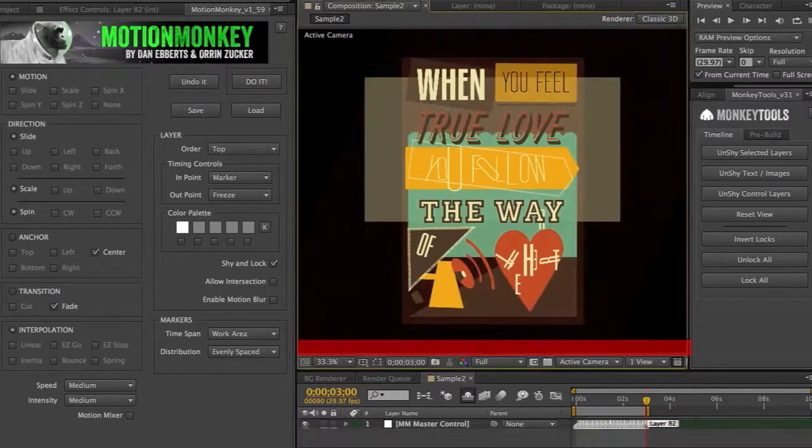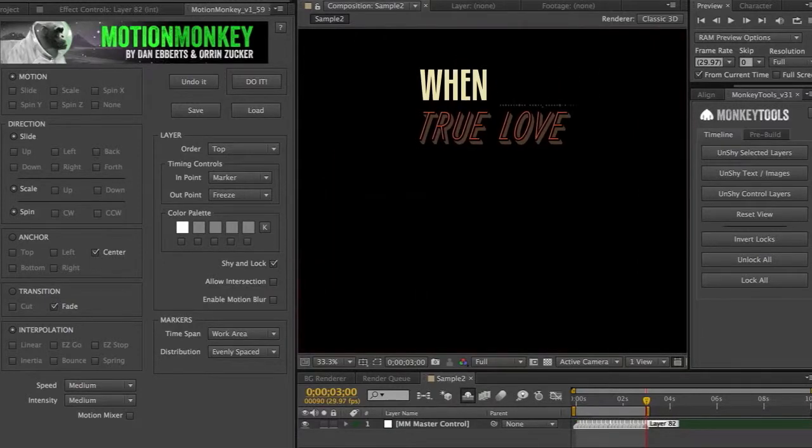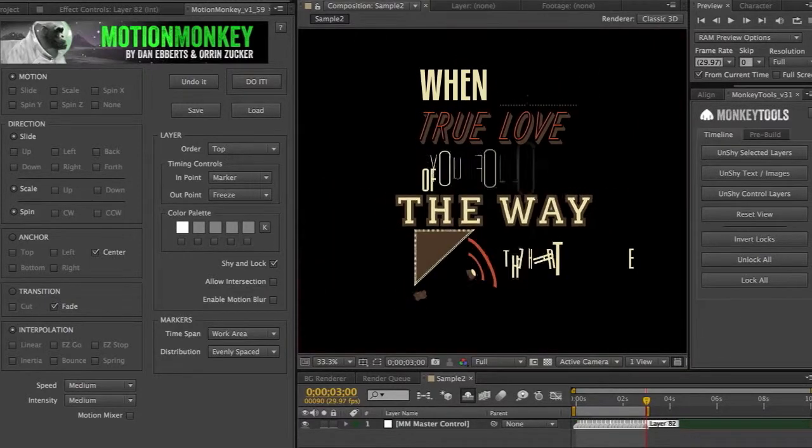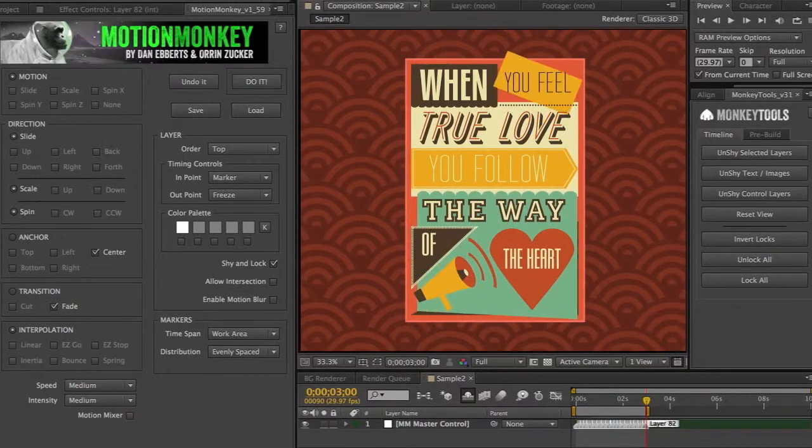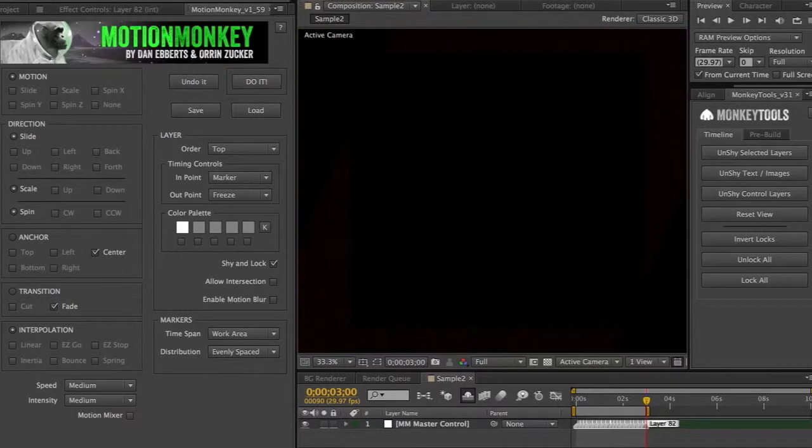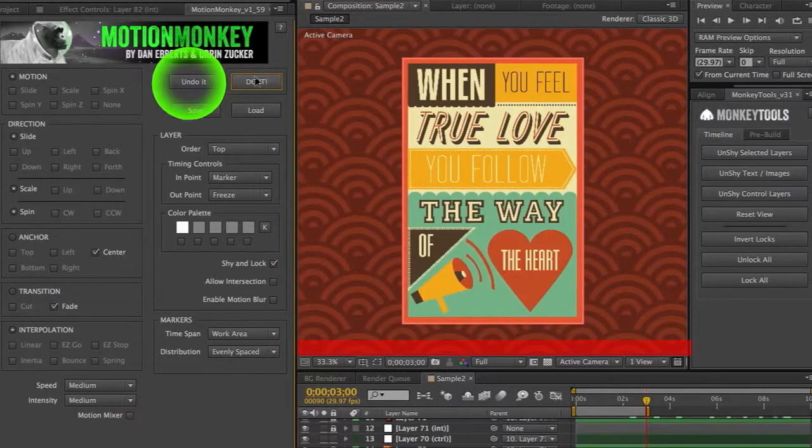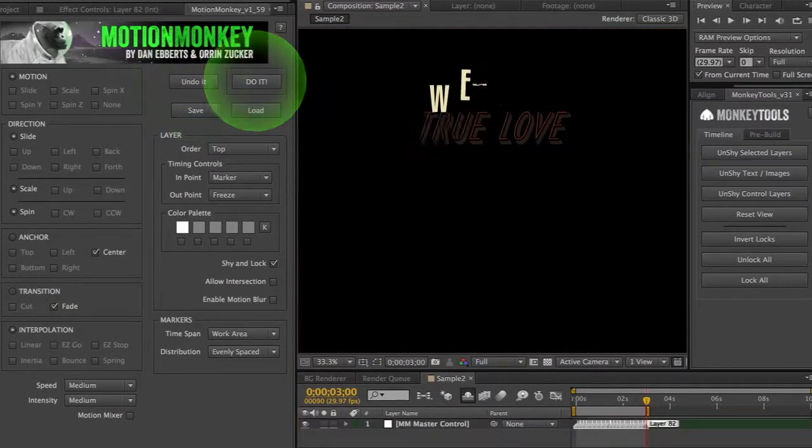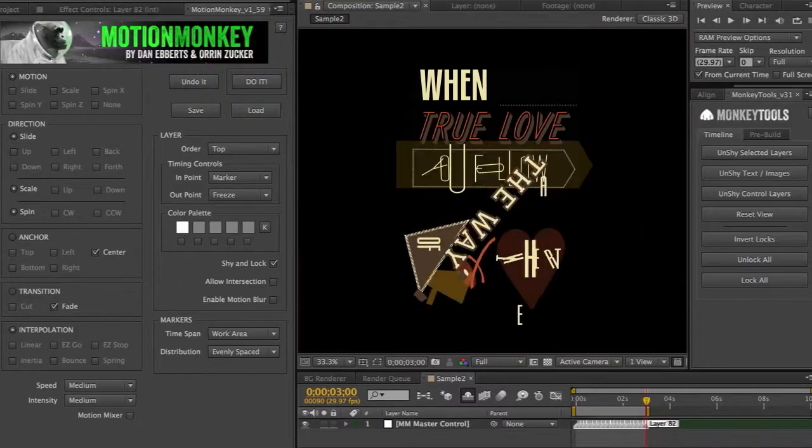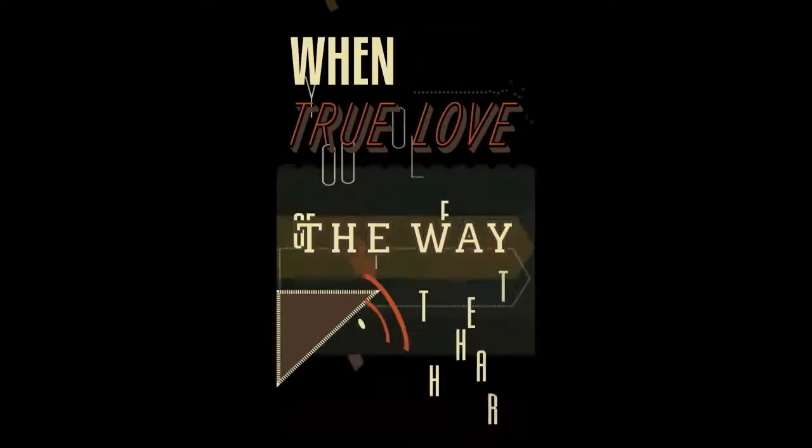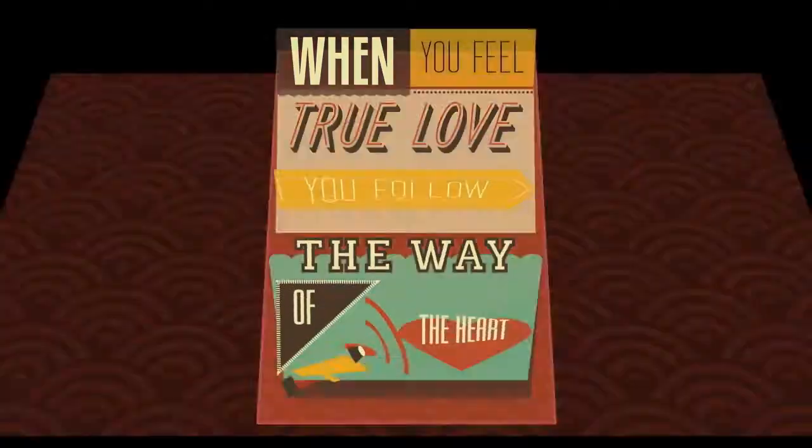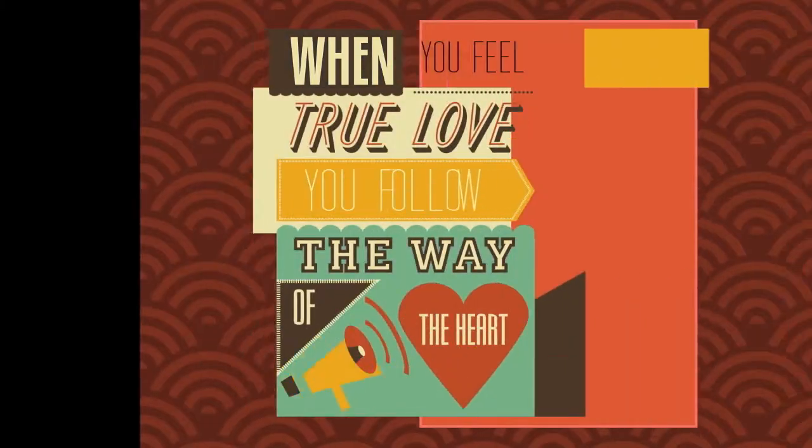And this is what we come up with. If we don't like it, all we have to do is undo it and redo it, and I'll get a whole different variation. With a few simple clicks, you could come up with something like this, or this, this, this.